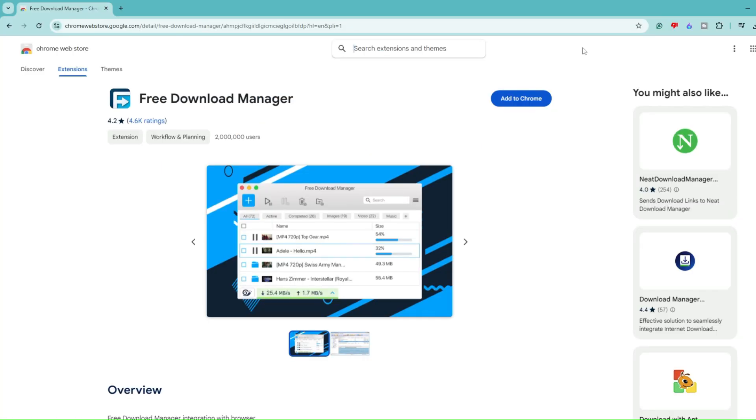Now by the end of this video, I would also like to share a bonus tip. If you really need more speed while downloading on the Google Chrome browser, then you can try this free Chrome extension available on Google Chrome Web Store. I will be sharing the link in the description, or you can search it on Google.